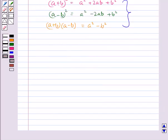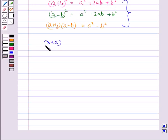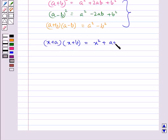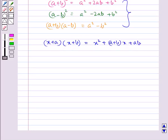Now we have one more identity: x plus a into x plus b is equal to x squared plus a plus b into x plus ab. This identity is used to factorize expressions with one variable and expressions which are not perfect squares.